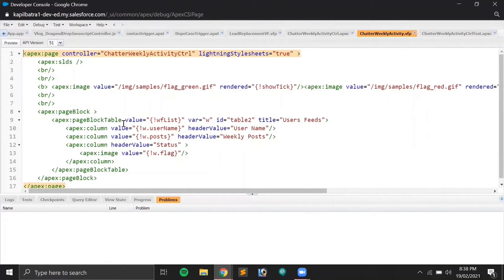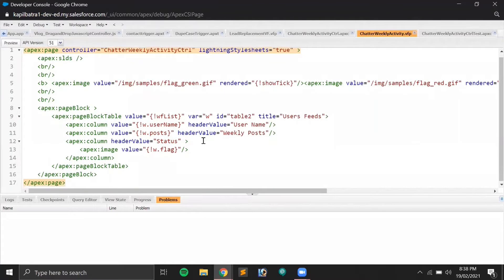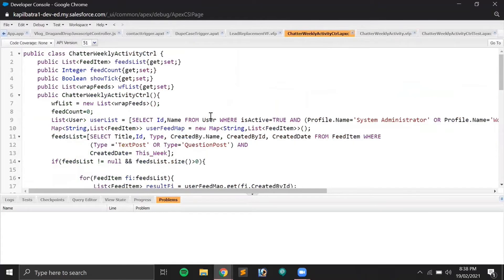In this list I have a few columns: username, post count, and a flag variable which is an image. We're getting this image from the Apex controller. That covers the Visualforce page — now let's move to Apex.